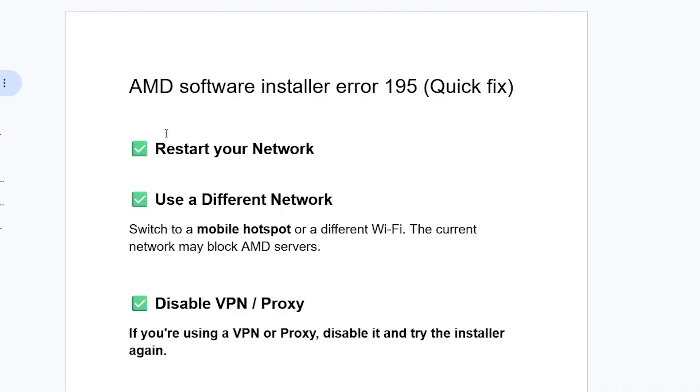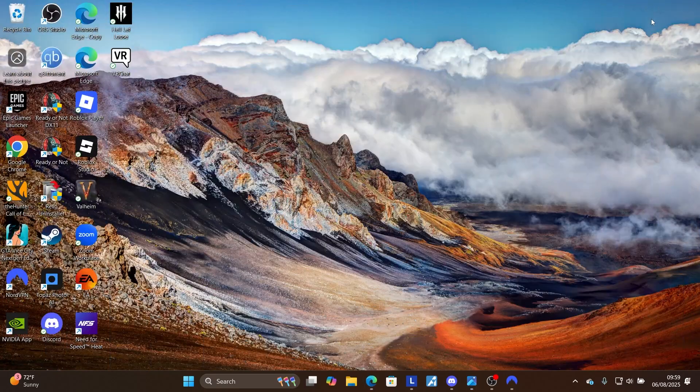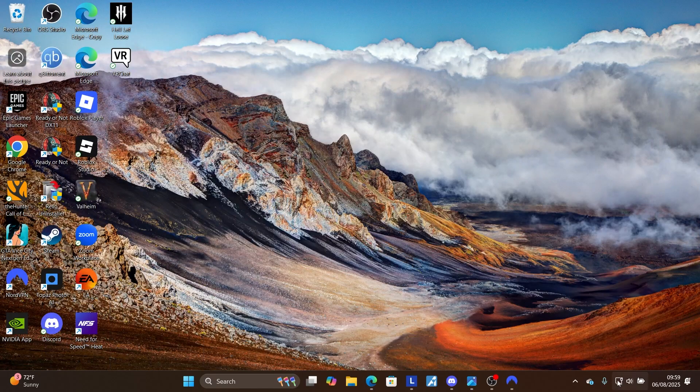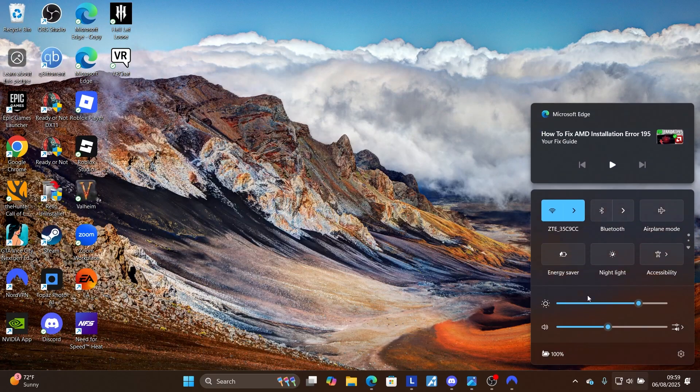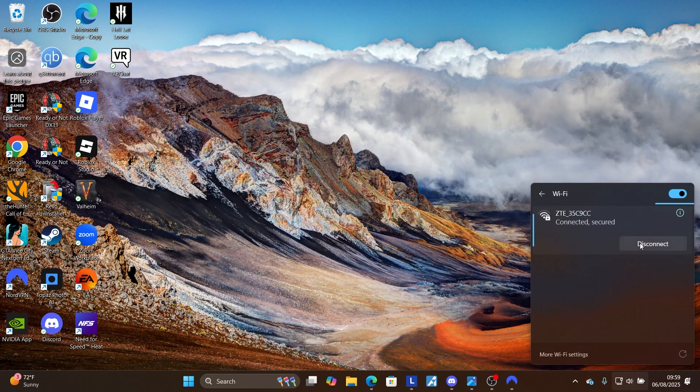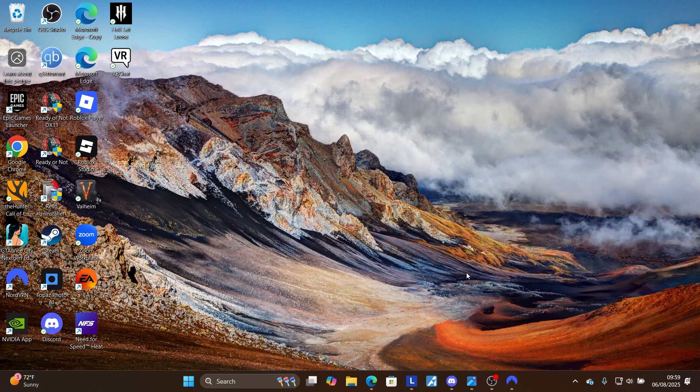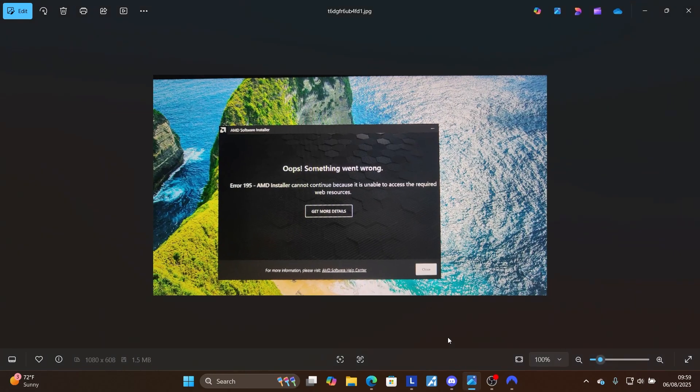Start by restarting your network. You can restart your network by coming here to your PC homepage, then click the Wi-Fi that you're using, then select disconnect. After disconnecting, reconnect it back and then try to run the installer again.